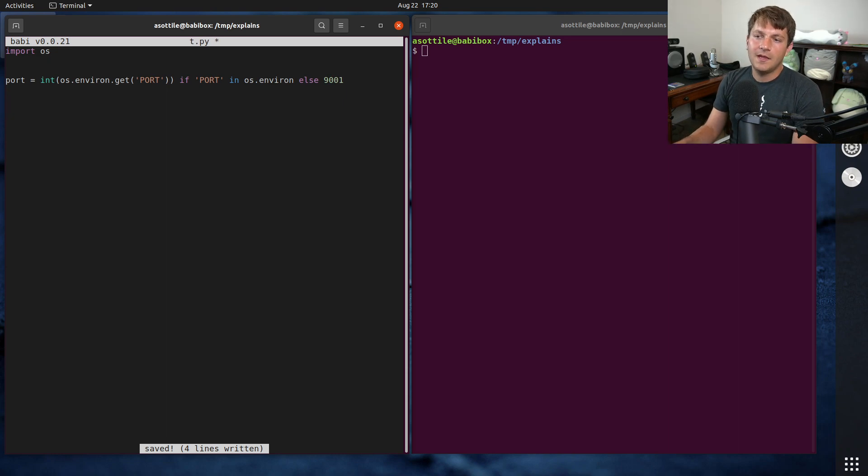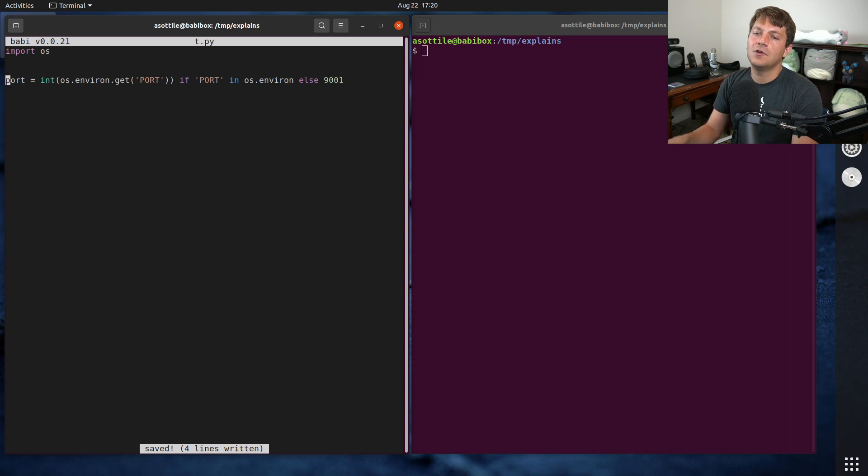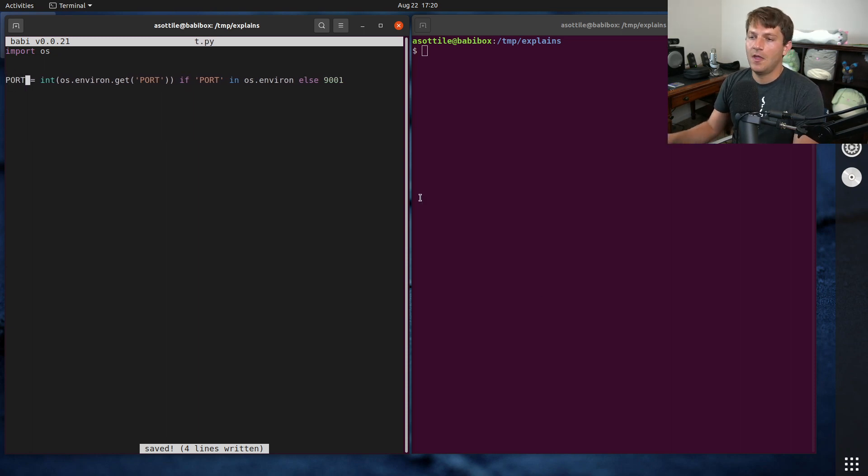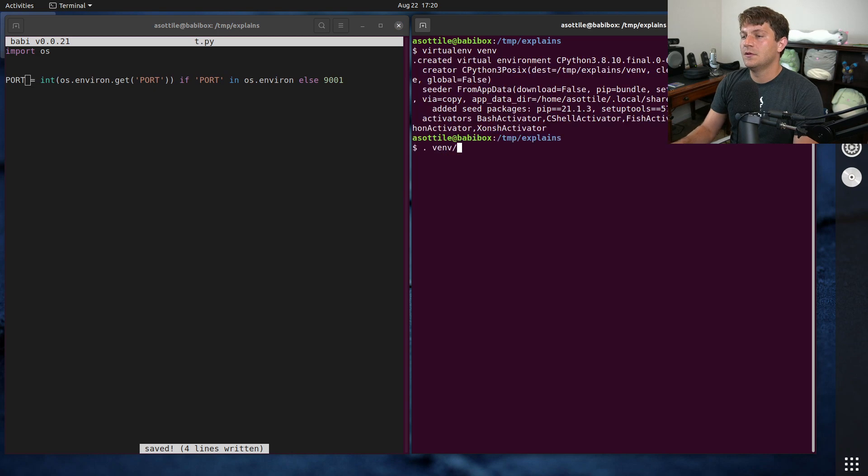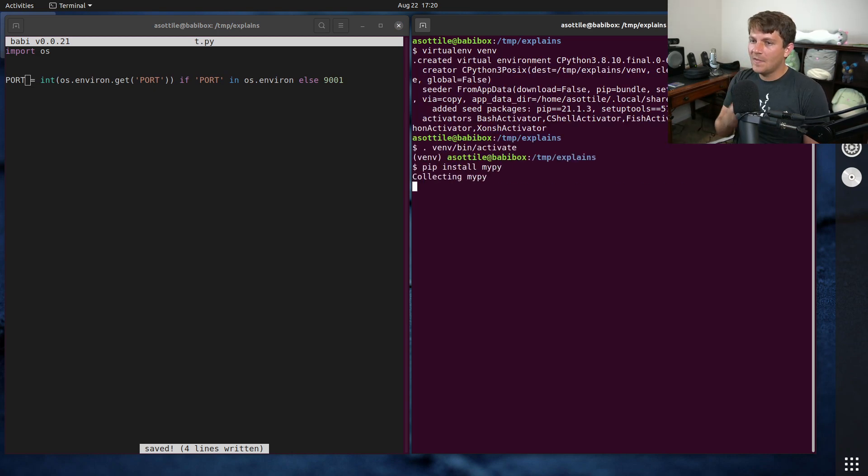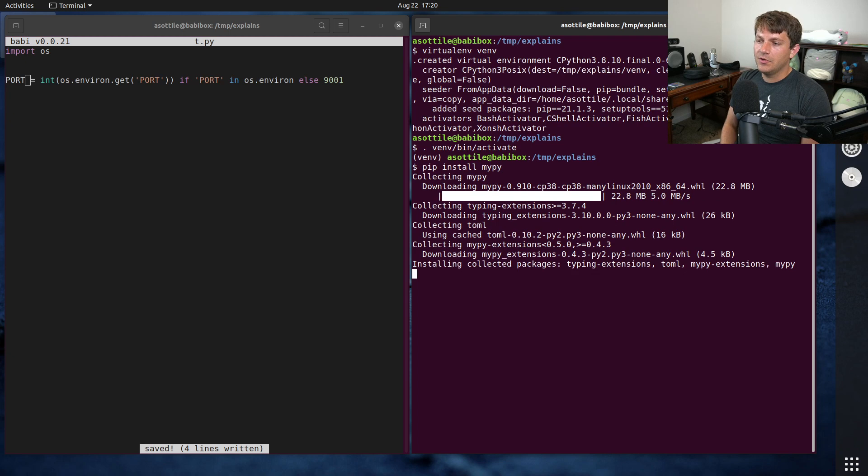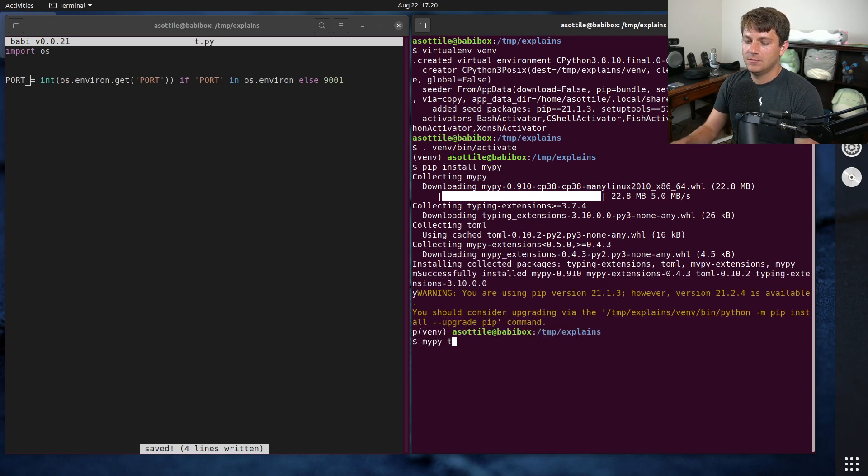And then they eventually went on to use this value later in the code. I think it was actually a module constant. But if we run MyPy on this, install MyPy, MyPy will complain about this, t.py.